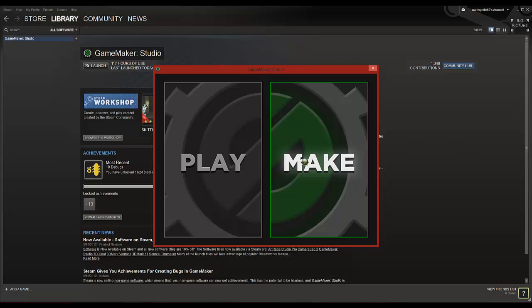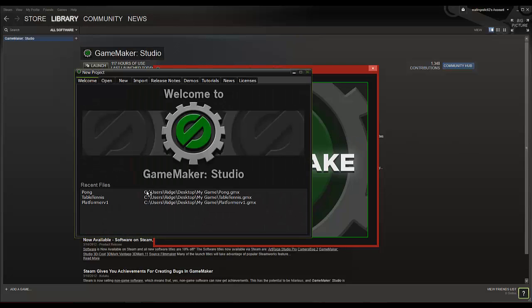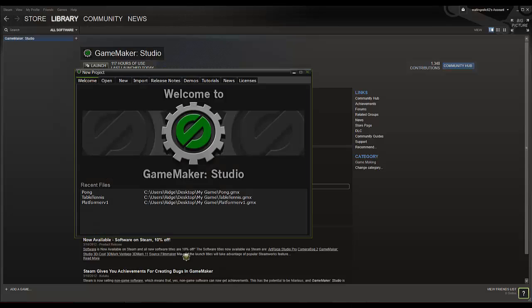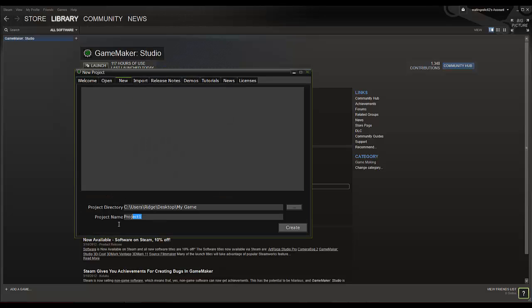We'll just go in here and make a new game. As you can see I've already made one but we'll go in here. Pong 2.